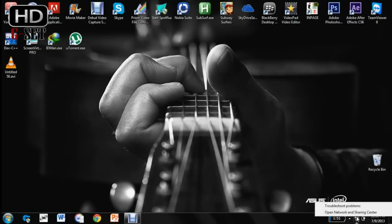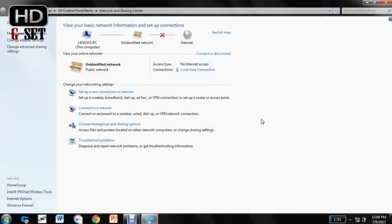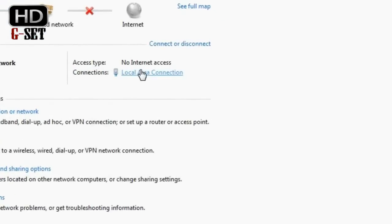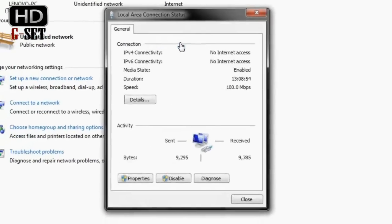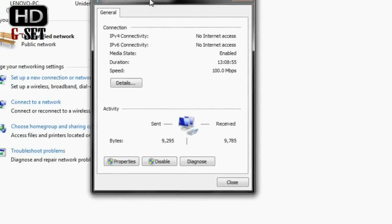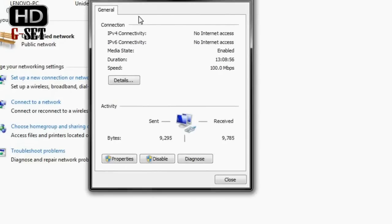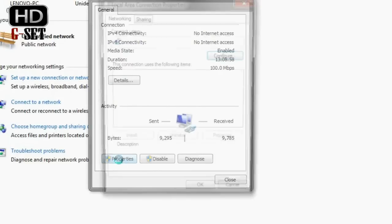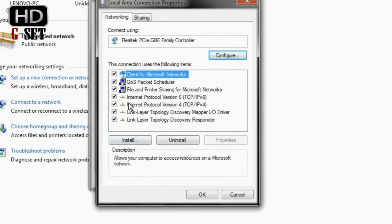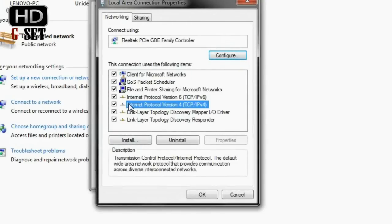So I will access the open networking and sharing center and then I will go to local area connection, that is my LAN connection right now as you can see. Then I will access the properties and then the internet protocol version 4 properties.